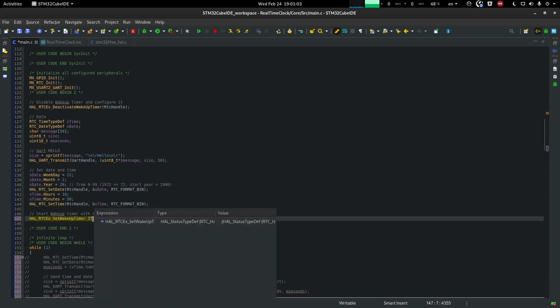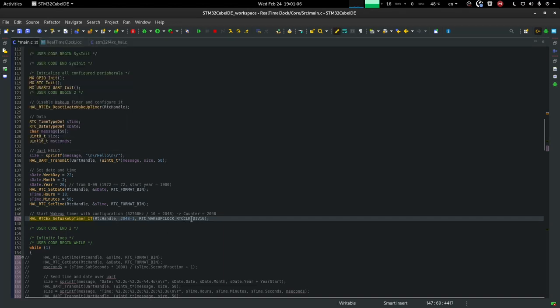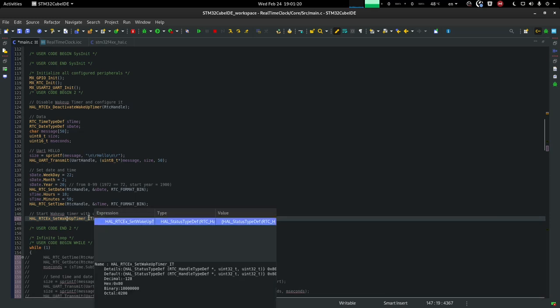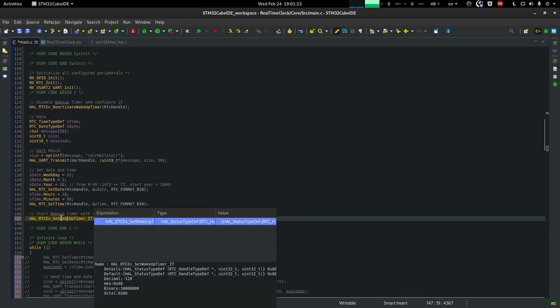So this is a set wakeup timer. And we're gonna set the wakeup divider by 16. And if we divide our RTC clock by 16, we get 2048 hertz. So we need a divide value of 2048 minus 1. So 2047. And this is gonna set up the wakeup timer and start it. Which will trigger an interrupt function. Let's remove this.